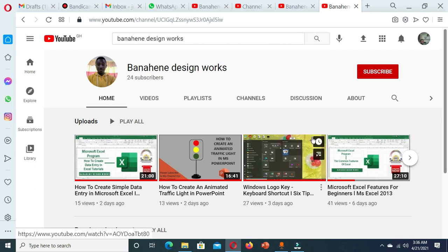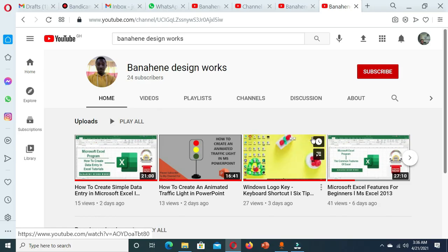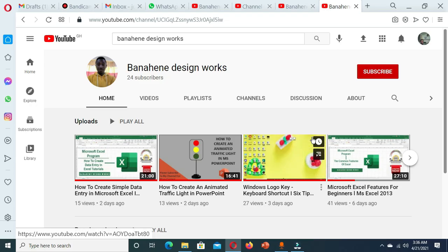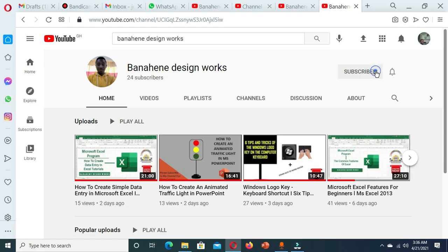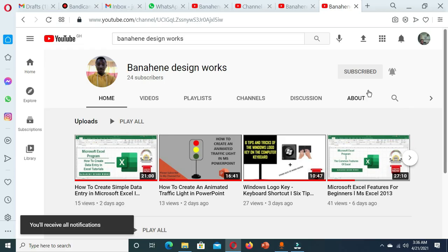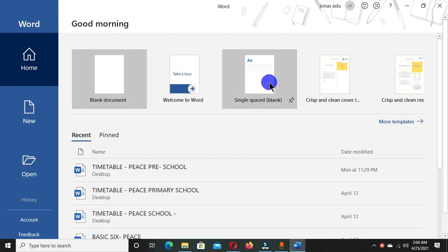Hi, welcome to my channel. This channel provides you with stunning, elegant, creative, and educative ideas based on computer techniques. If you've not yet subscribed, consider subscribing and make sure to hit the bell notification so that you don't miss new uploads. Let's start our tutorial for today.